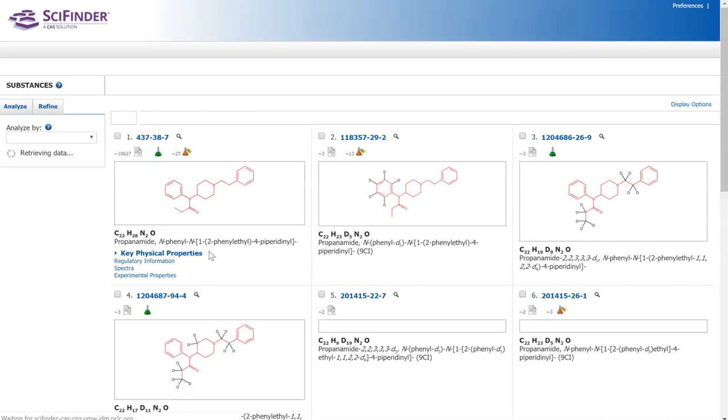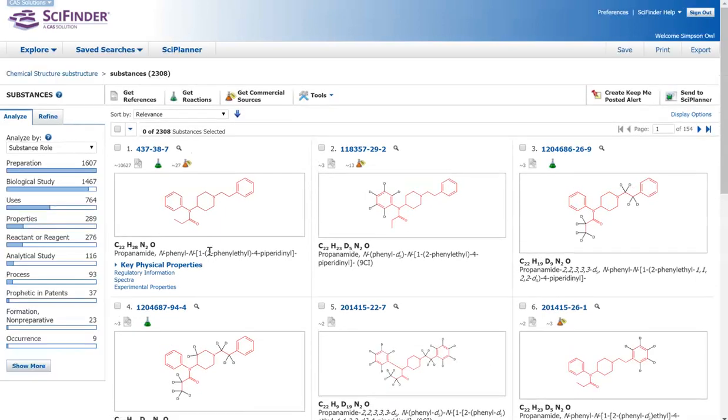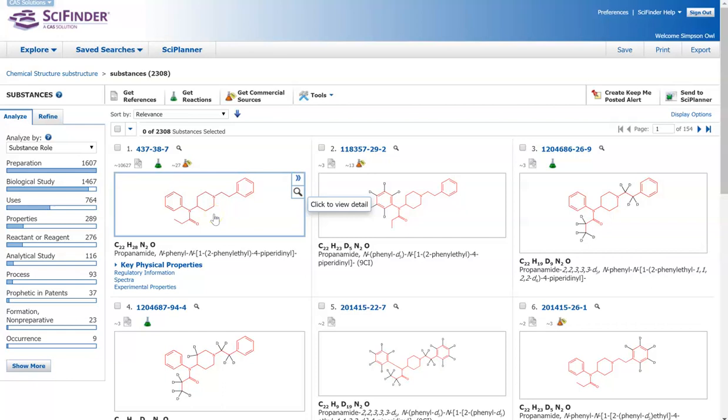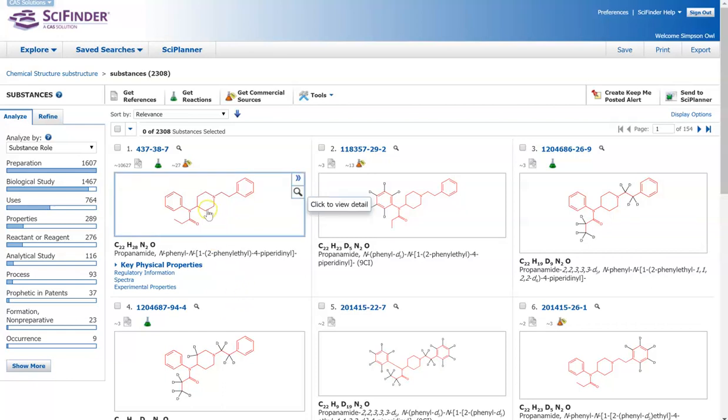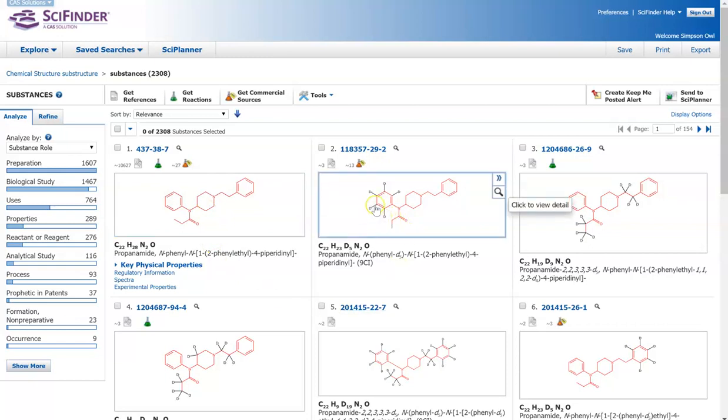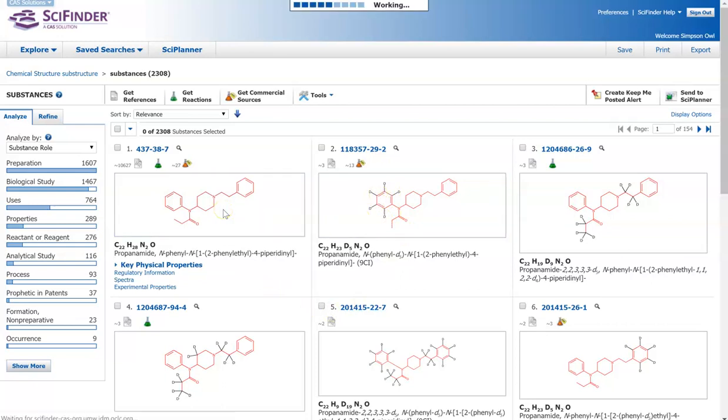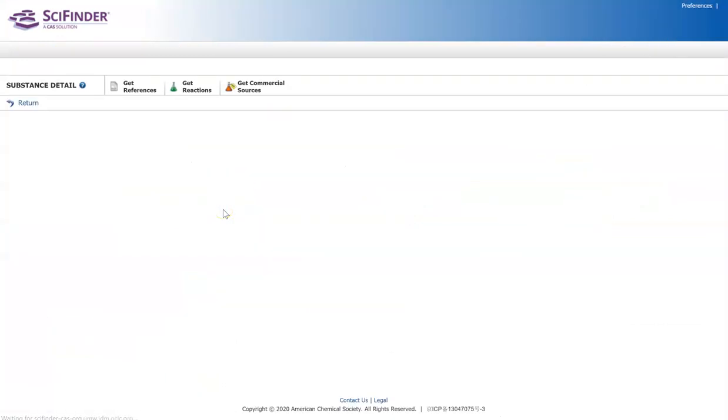So what we see right away is our top contender is the exact structure that we looked for. And you can see this because the structure is in red. All the different structures that don't match exactly, if there's different groups coming off of it, you can see that is in black. So let's go ahead and look at this structure here.